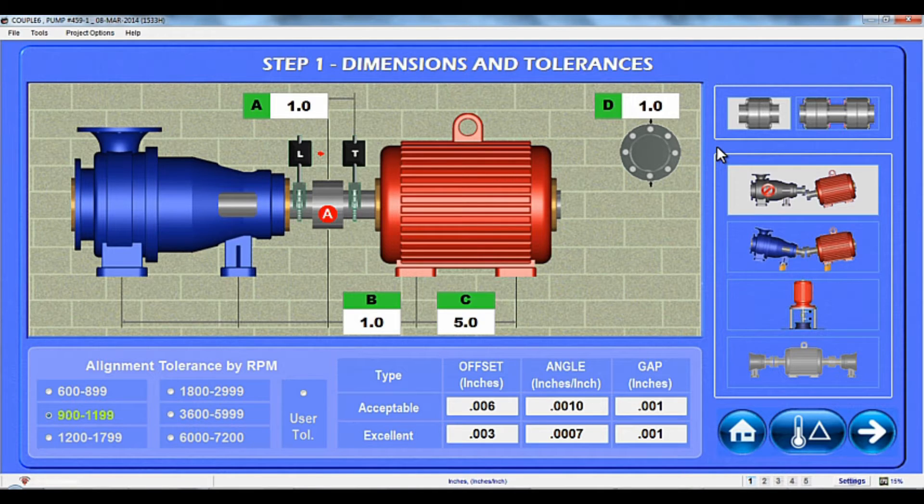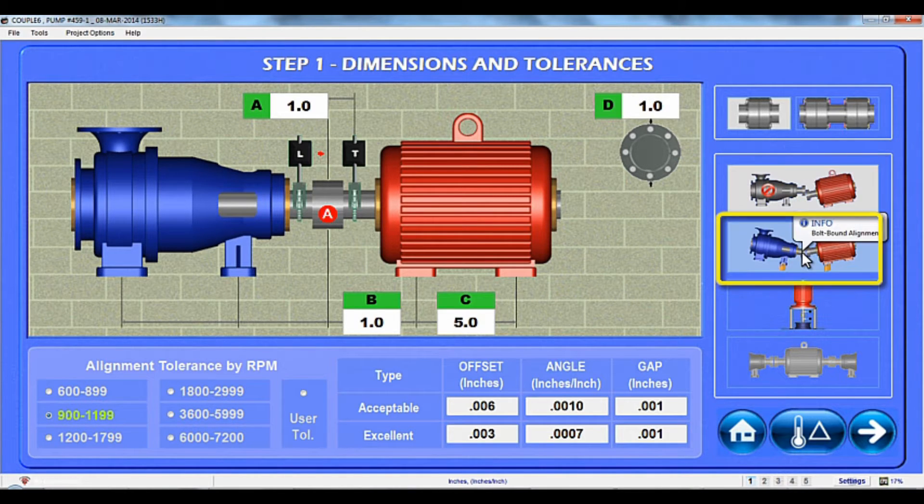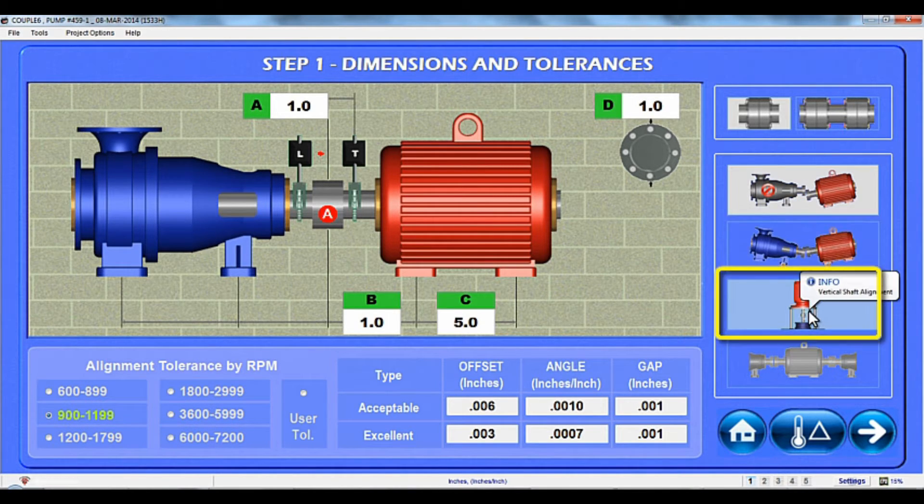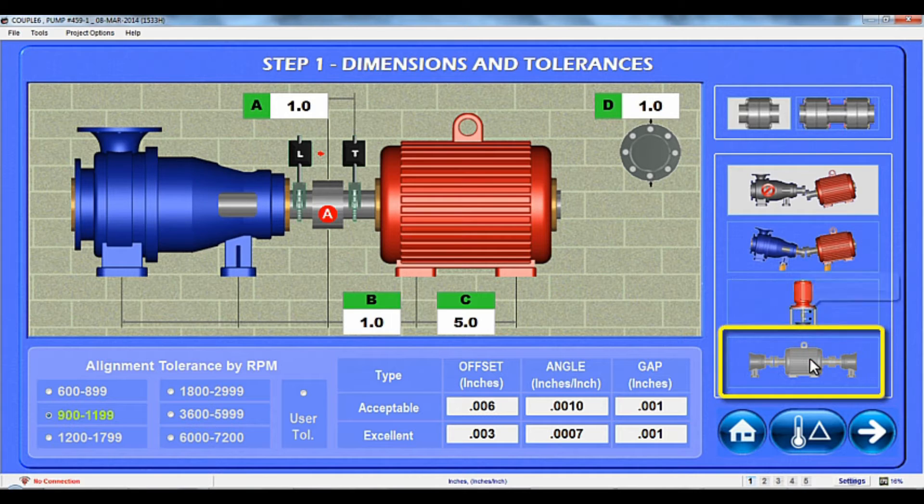Couple 6 offers four machine modules: standard motors, bolt-bound motors, vertical motors, and machine trains.